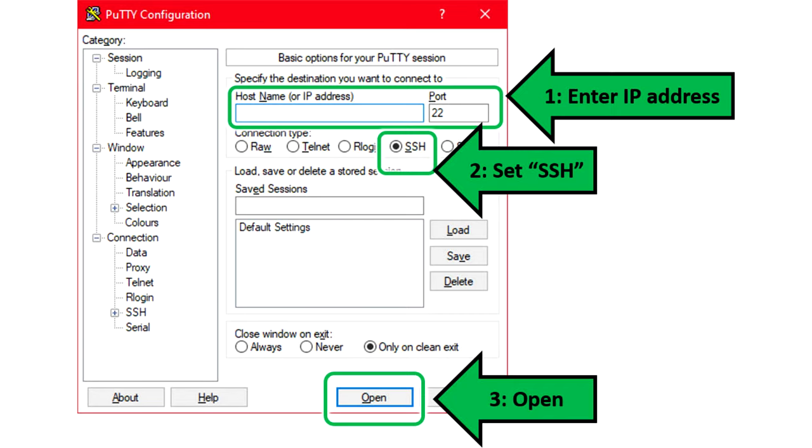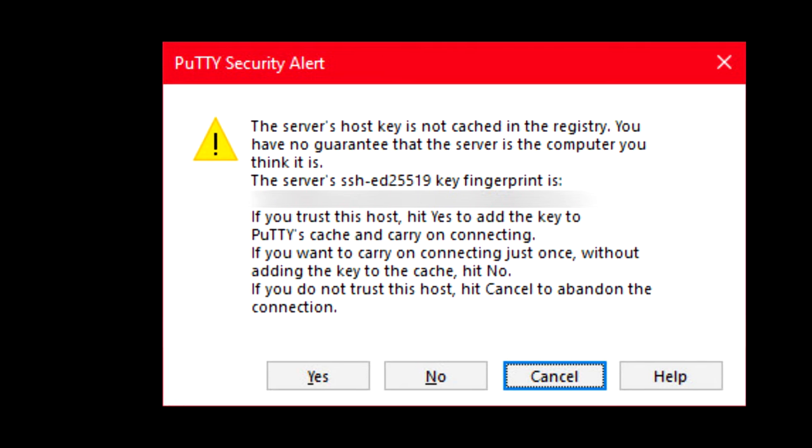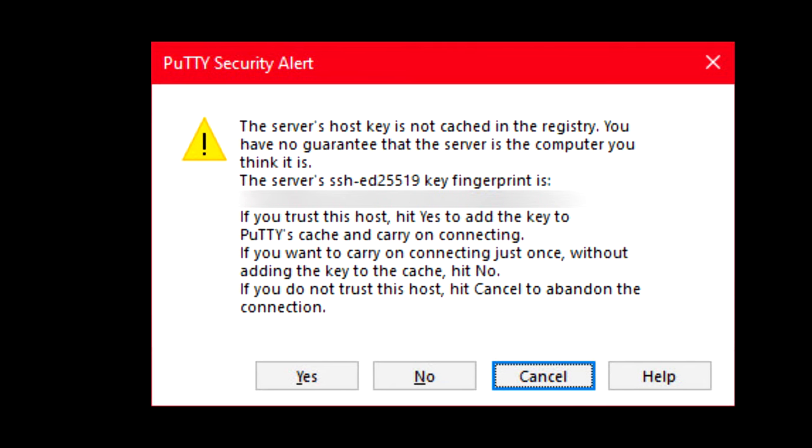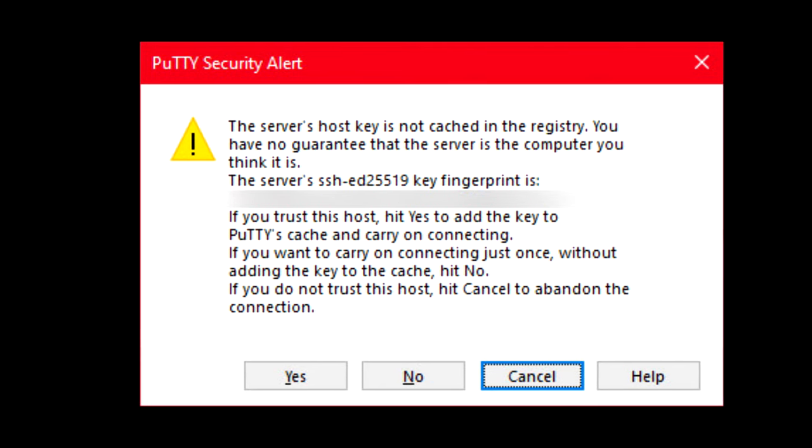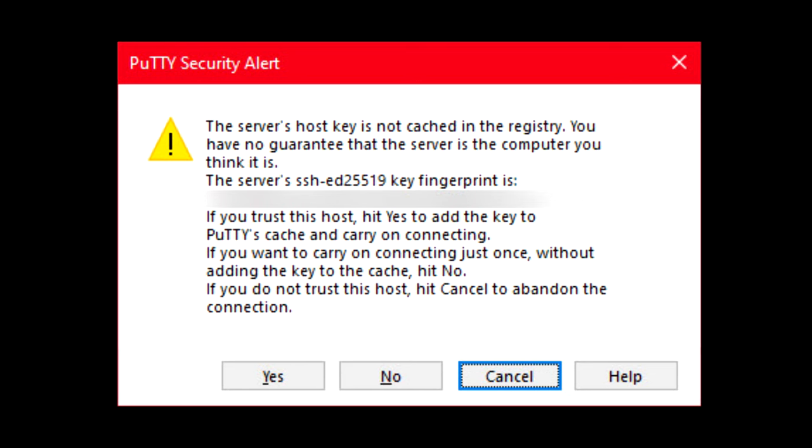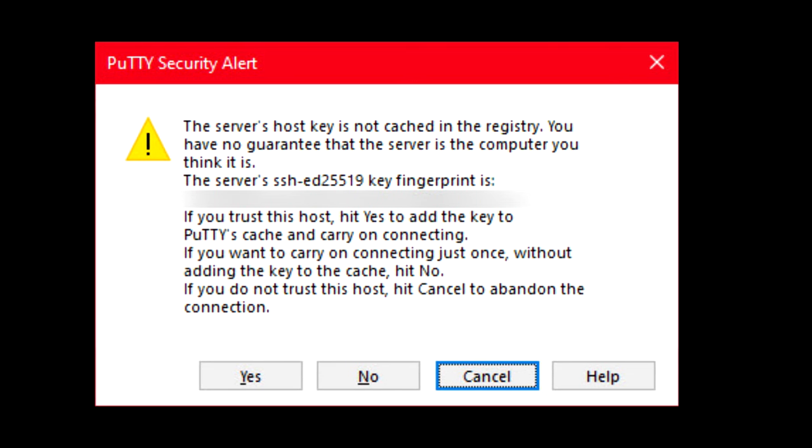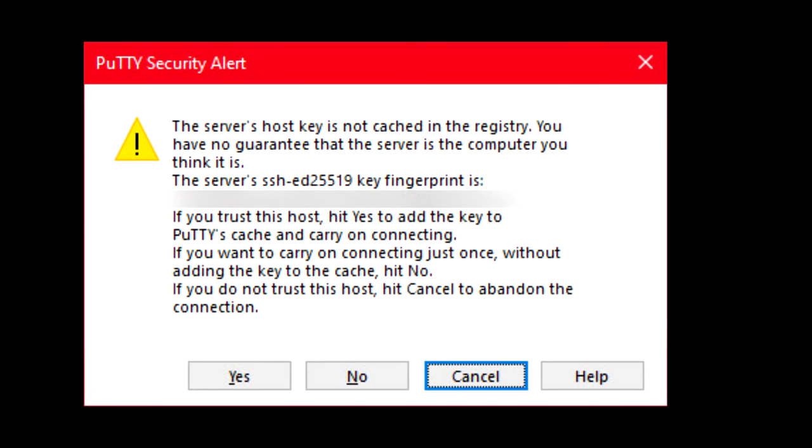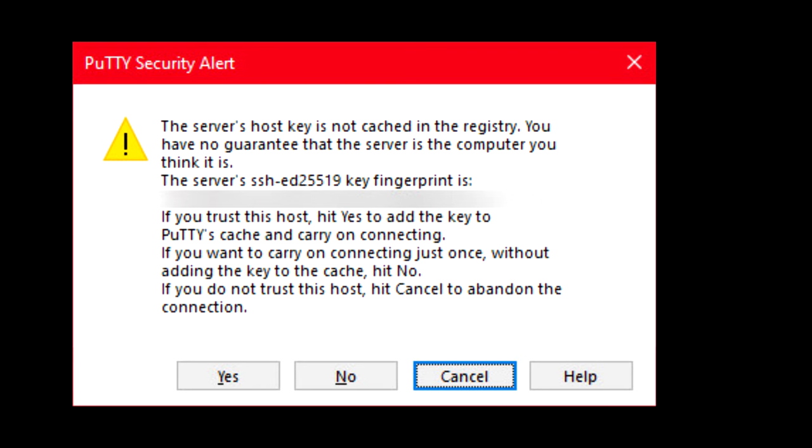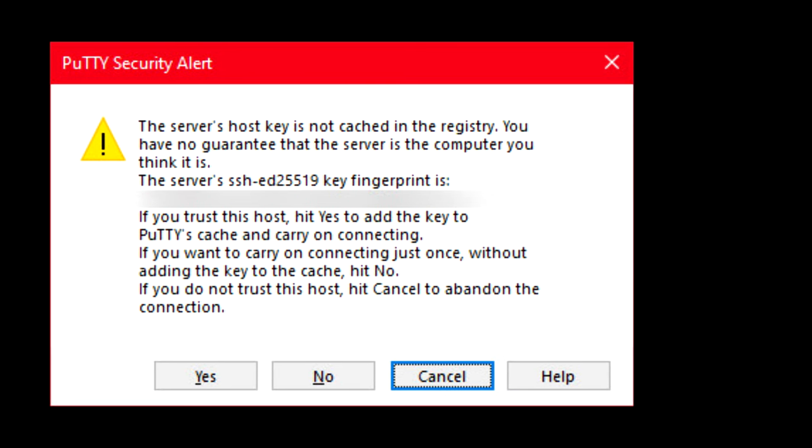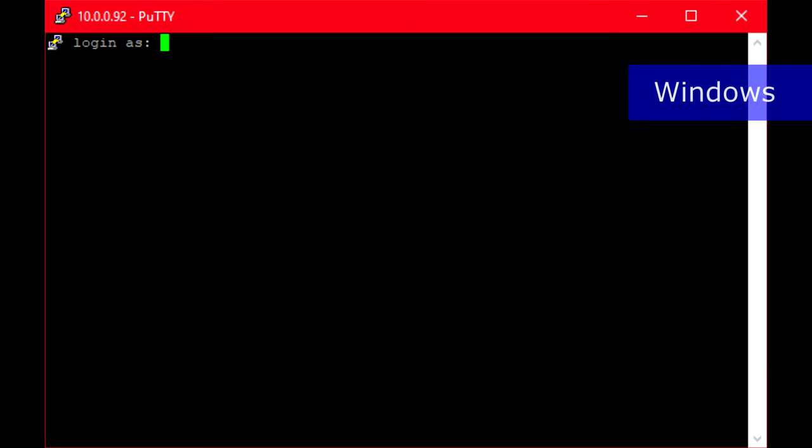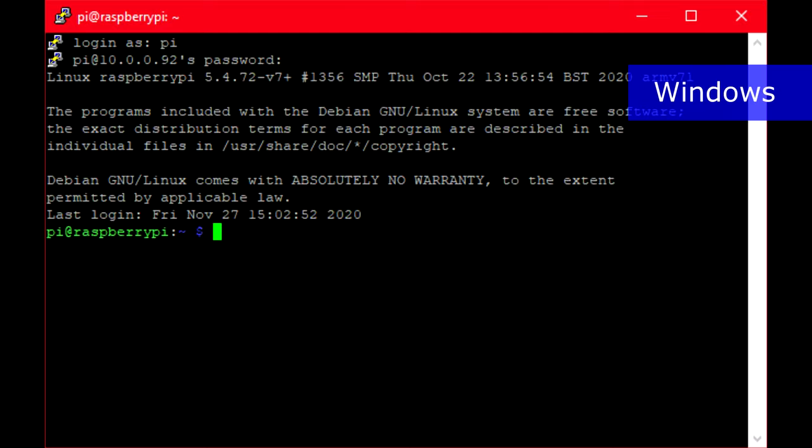Inside the PuTTY application, enter the Raspberry Pi's IP address as we just saw it, then select port 22 and SSH. Click the open button to proceed. Because Windows does not yet recognize the Raspberry Pi, you are likely to see a security alert asking if you trust the device.